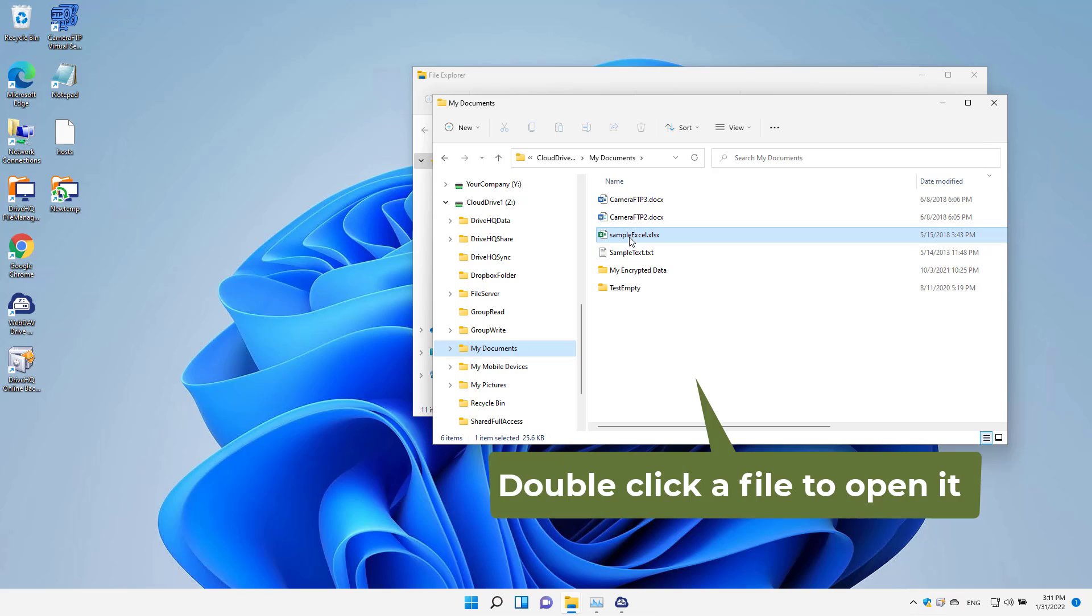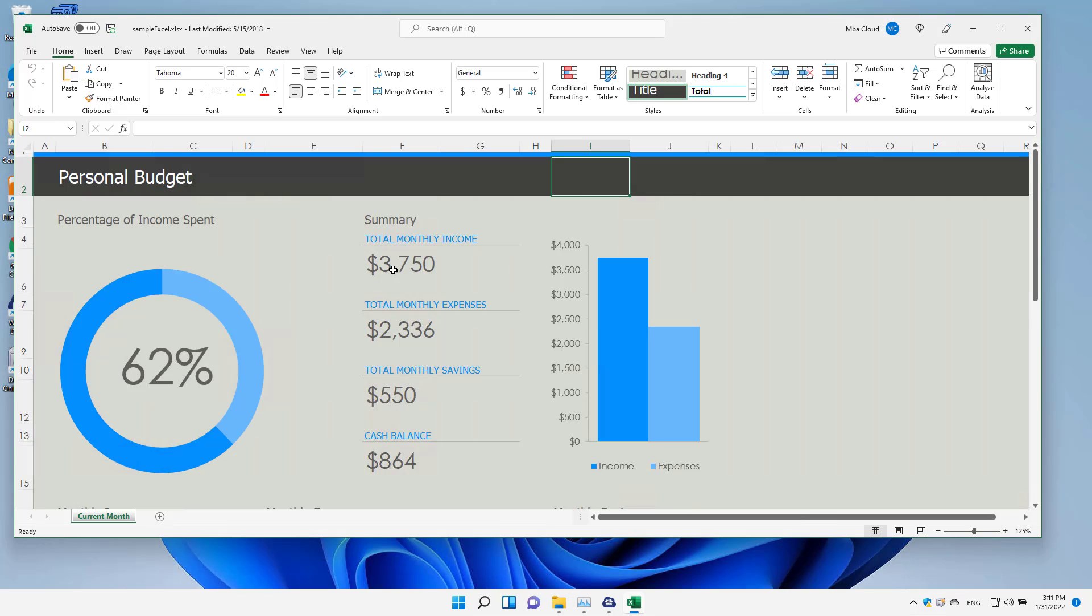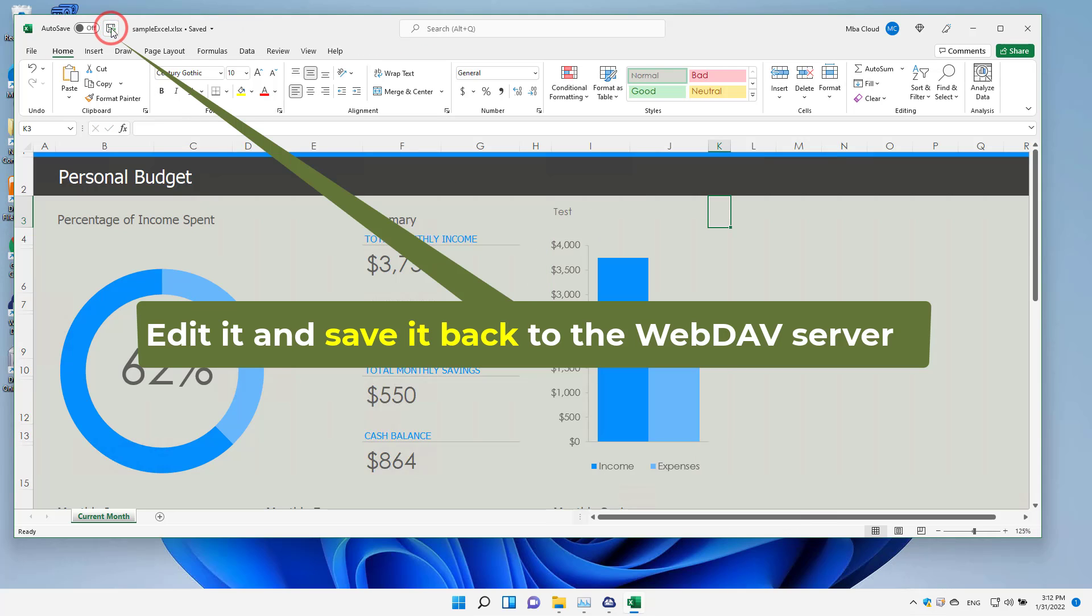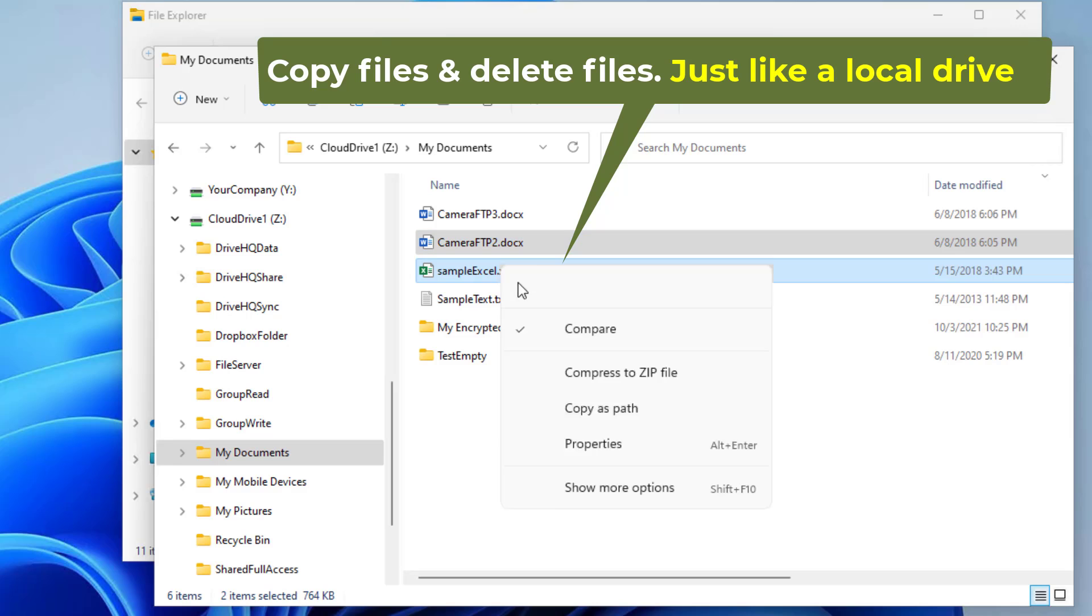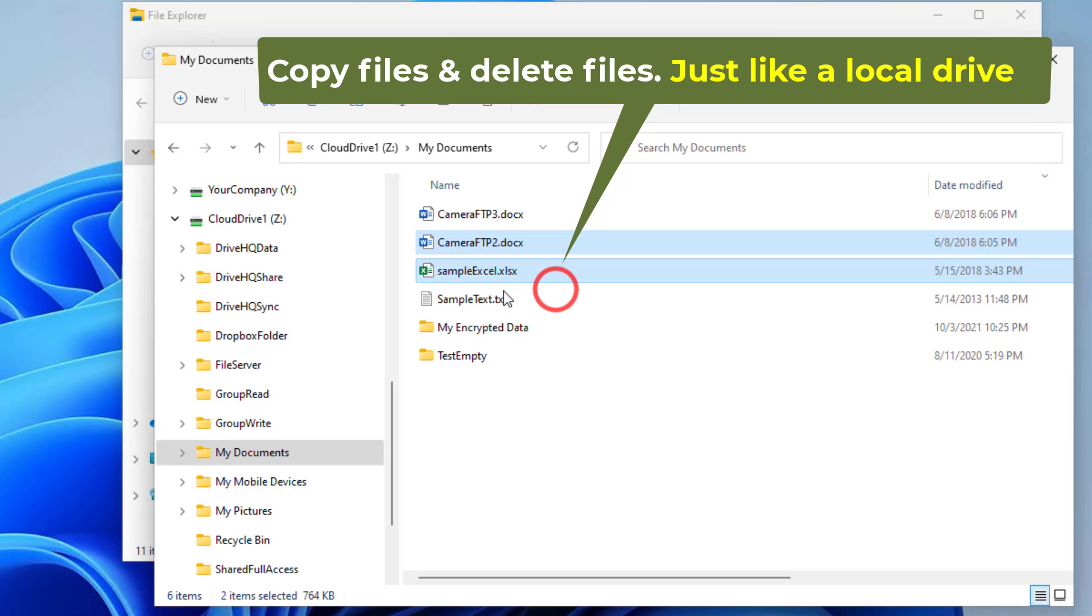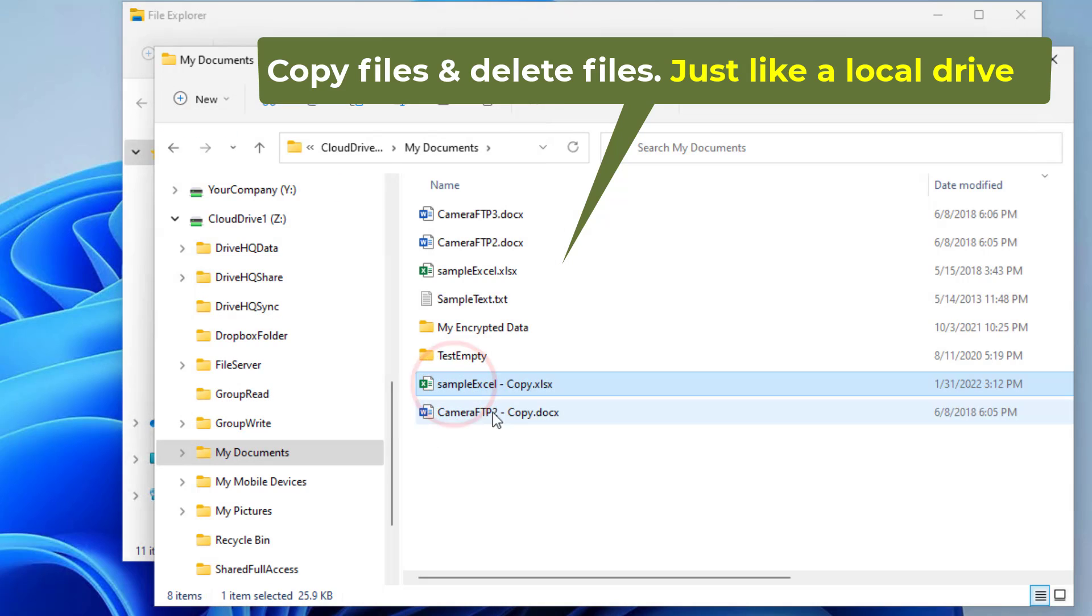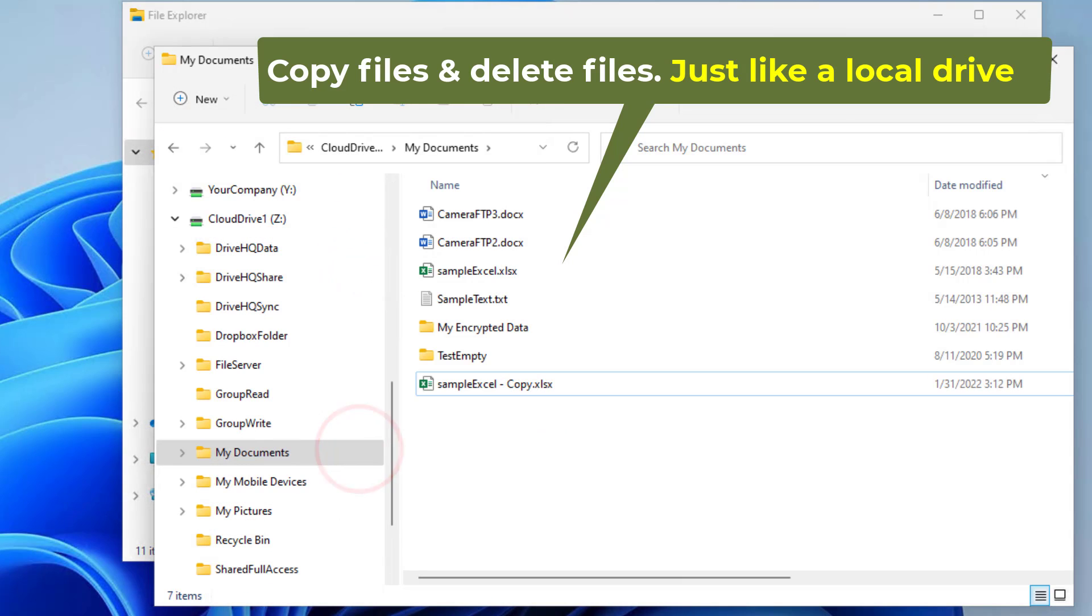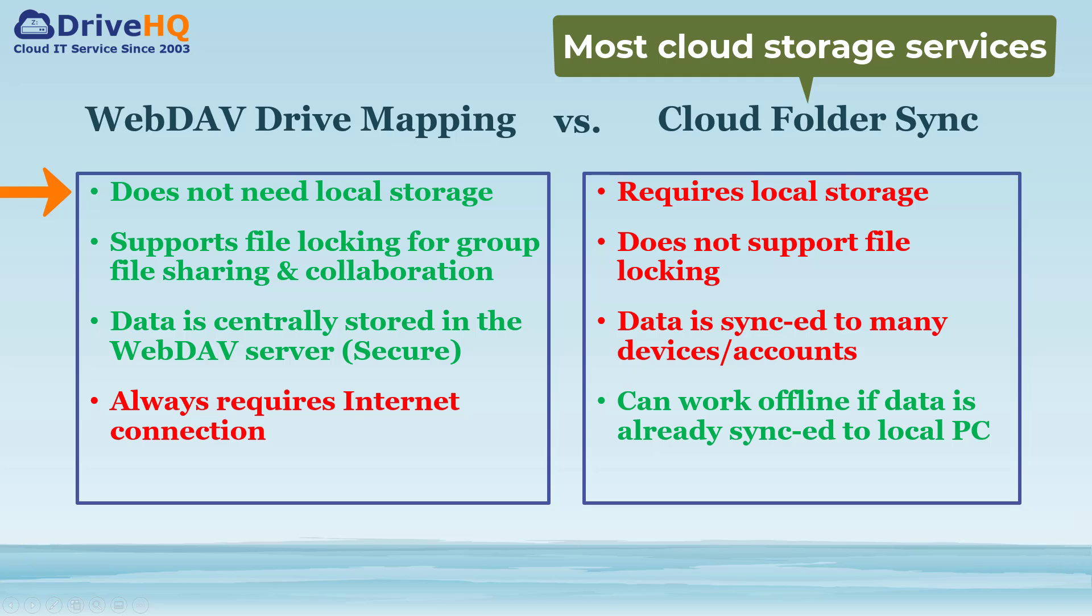After a drive is mapped, it is just like a local drive. Anybody knows how to use it. It does not synchronize data between the server and the PC, thus it does not use local storage space. WebDAV supports file locking for group sharing and collaboration.